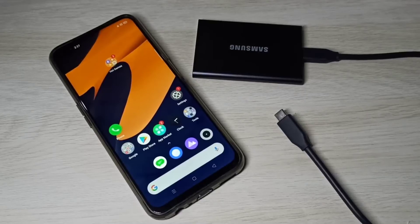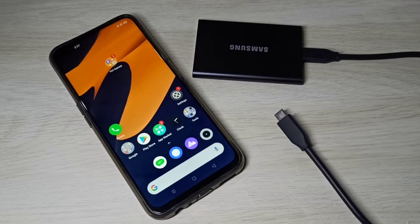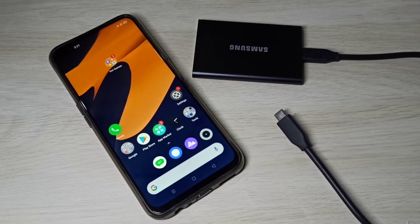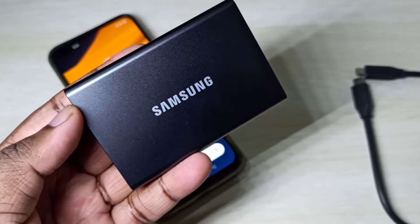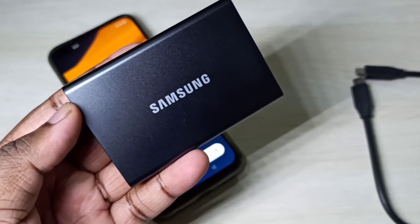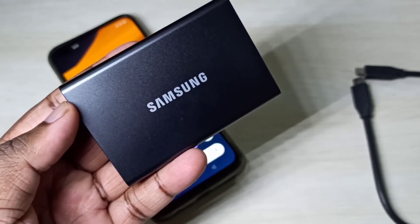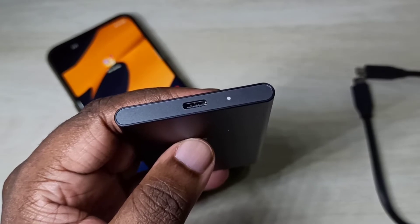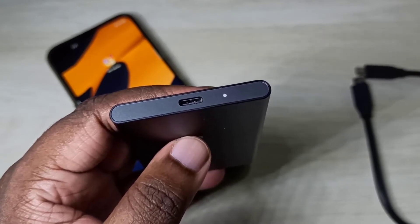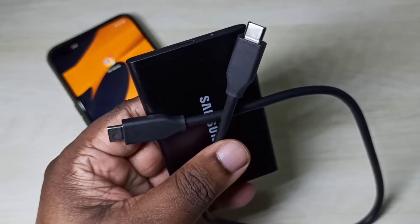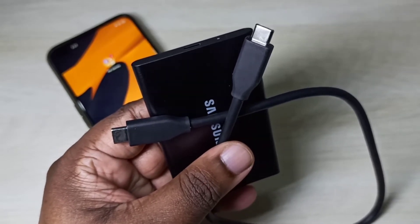This video shows how to transfer files, videos, and images from SSD storage to an Android mobile phone. I am going to connect this Samsung portable SSD to an Android mobile phone. You can see this SSD has a USB Type-C port, and I will be using this cable to connect it.